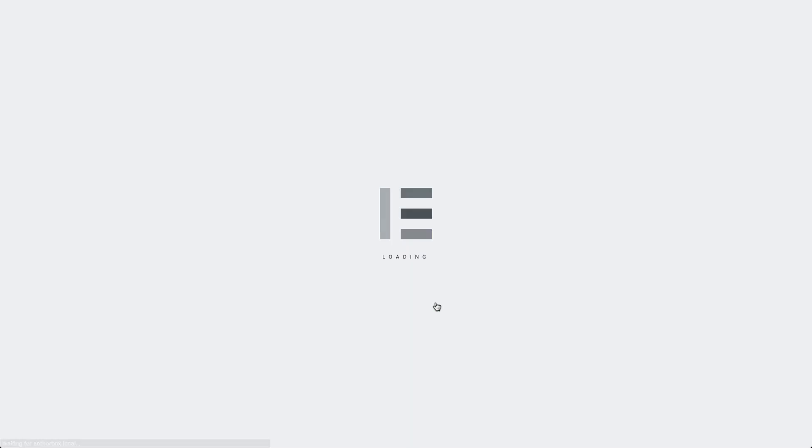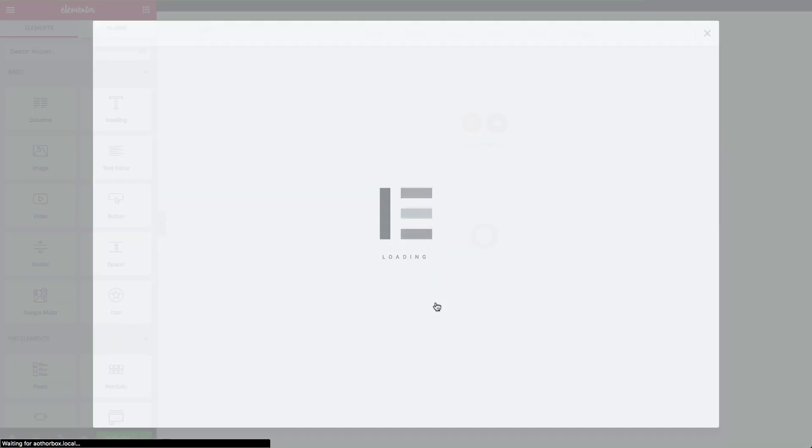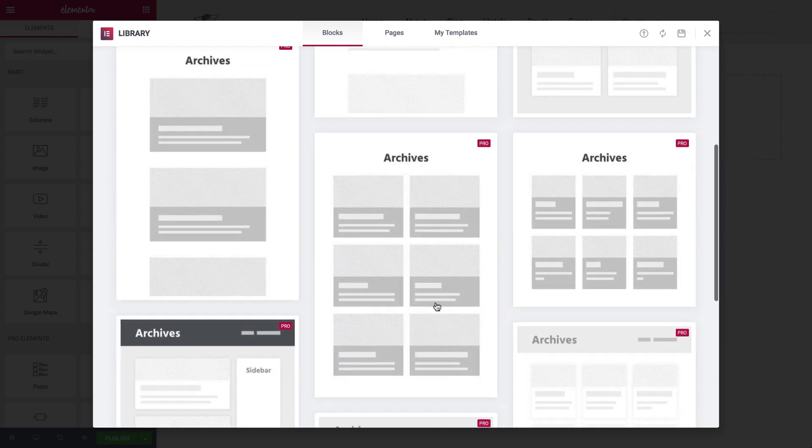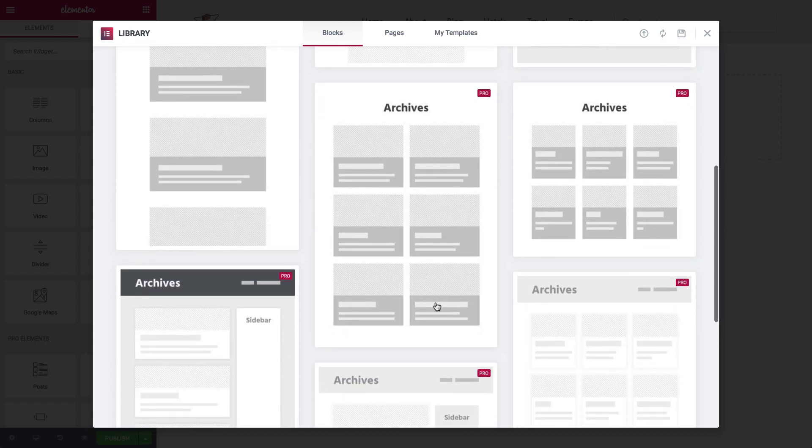This lands you in the blocks library, where you can select a ready-to-use block, or click on the X to build your own archive from scratch.